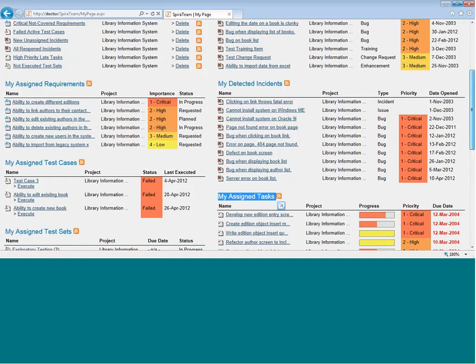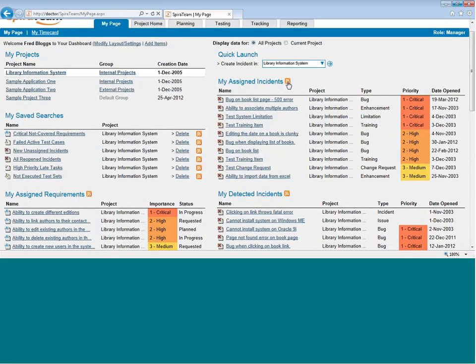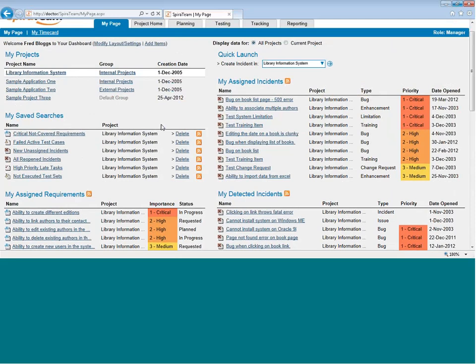You'll also notice these orange RSS icons. That lets you subscribe to that particular section or particular item via the RSS newsfeed. You can then view the item in your RSS newsreader.